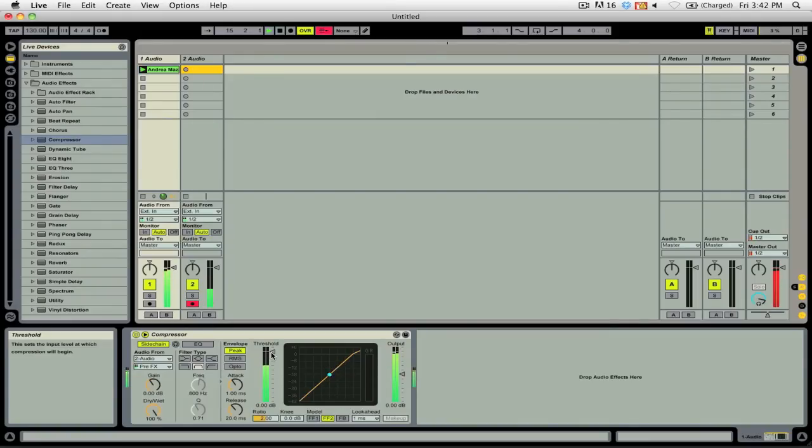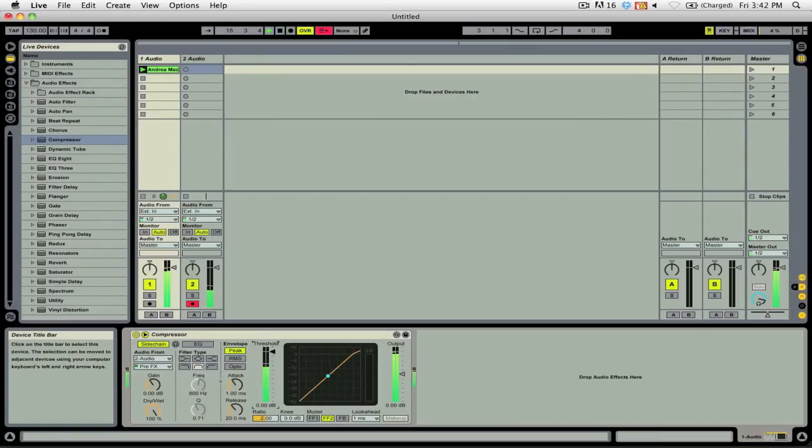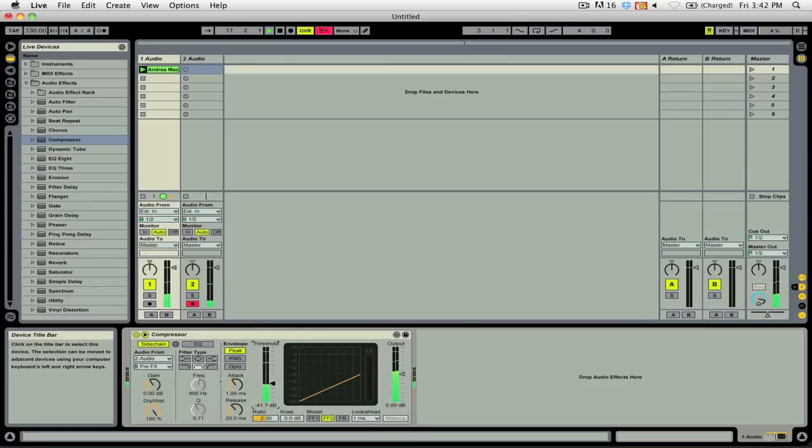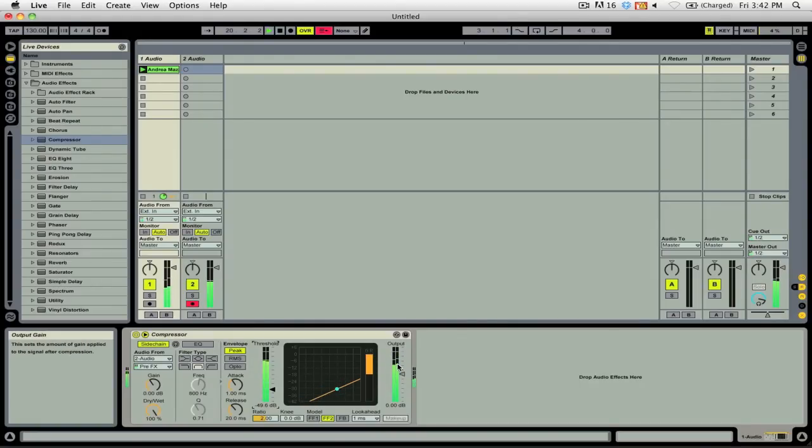If I were to decrease the threshold, you'll see that now as I'm talking, the compressor is reducing the gain as I am talking.